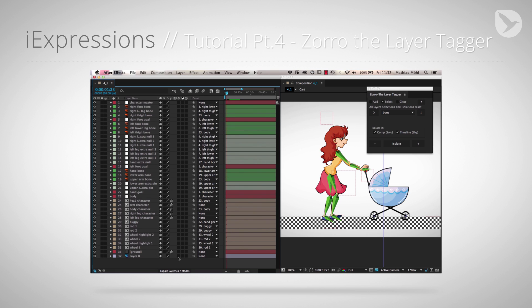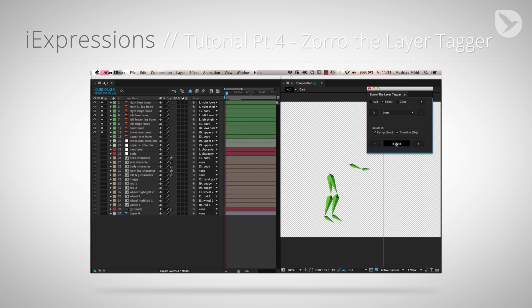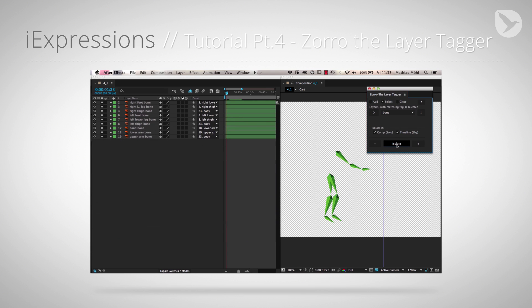In part 4 our rig has already quite a few layers. Hence, we use Zorro, the layer tagger, to make the comp with all these layers much more manageable.